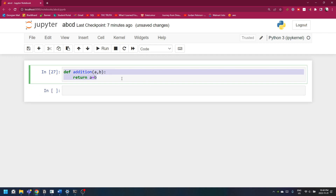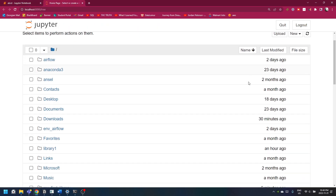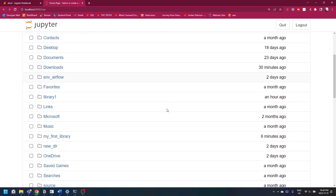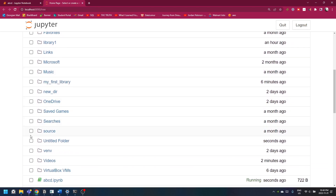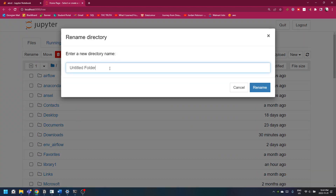What we do is we copy this, take it out, and go to Jupyter. Create a new folder here. Remember, we gotta create a folder. I don't know why Jupyter does this, but it does not allow you to rename when you create a folder. Maybe there's a way which I don't know. We'll create this — My Library.